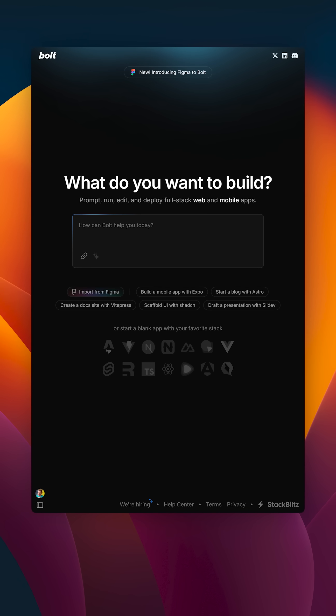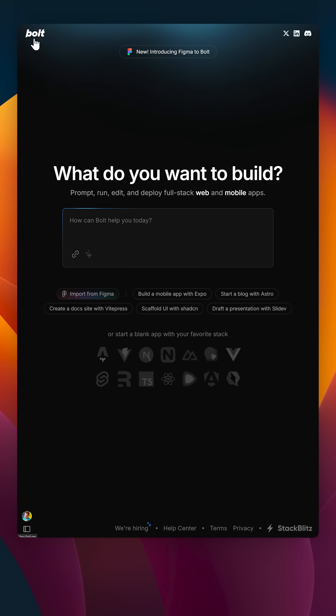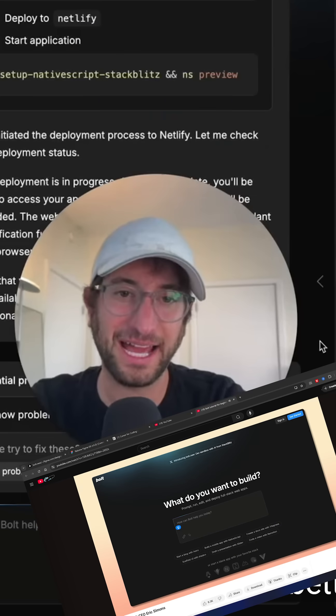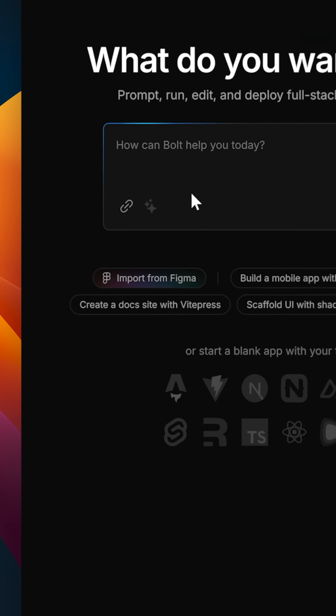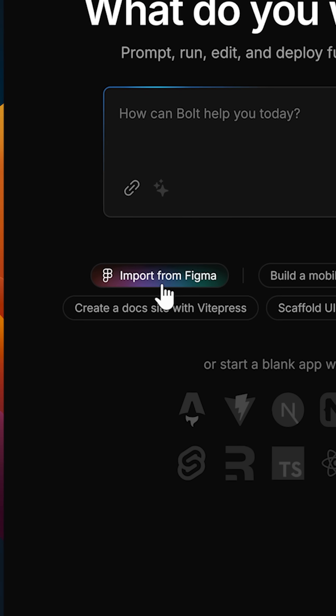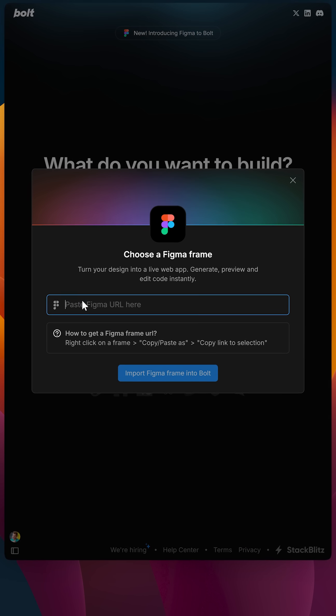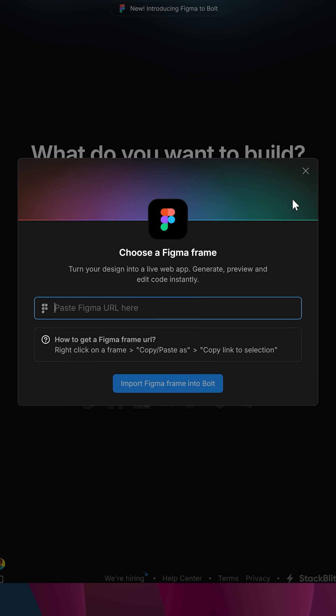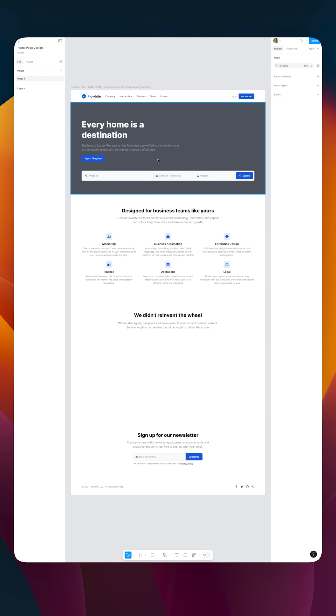Bolt.new is a new startup that is making waves in the developer community. In this video, I thought I'd explore their brand new feature that turns a Figma design into a pixel-perfect piece of code that you can have on a mobile app or a website.